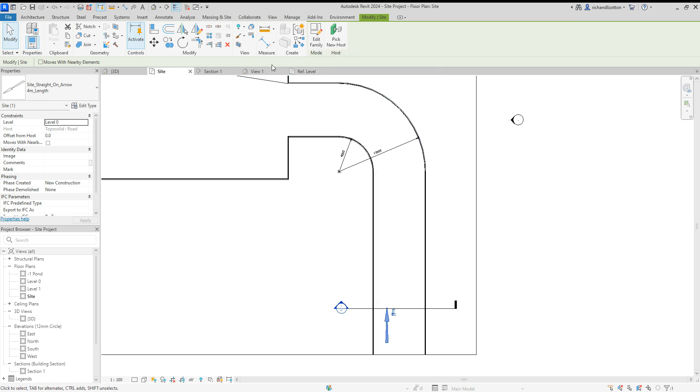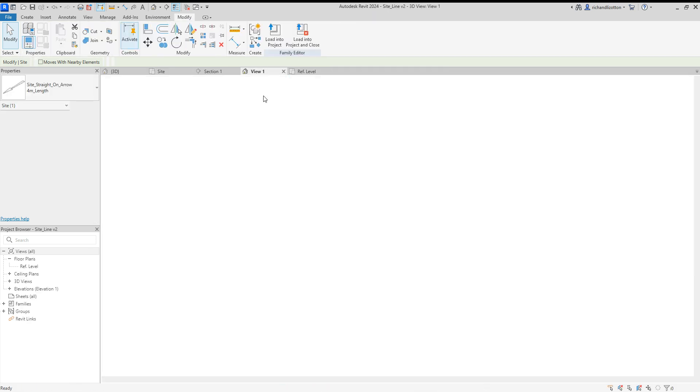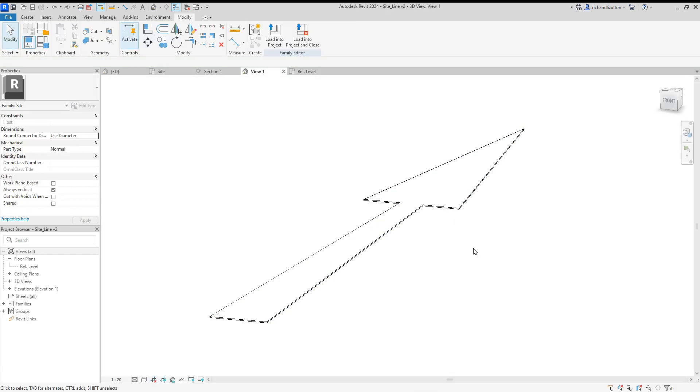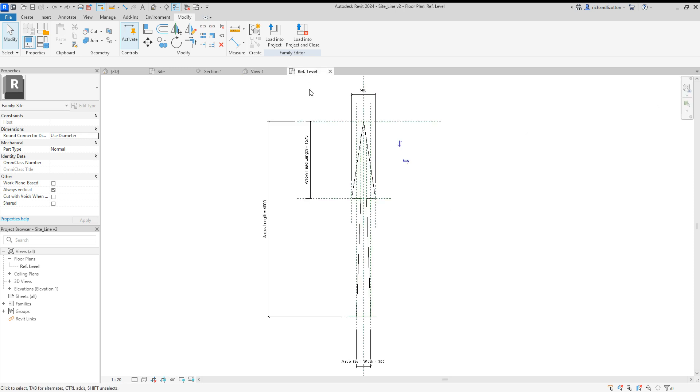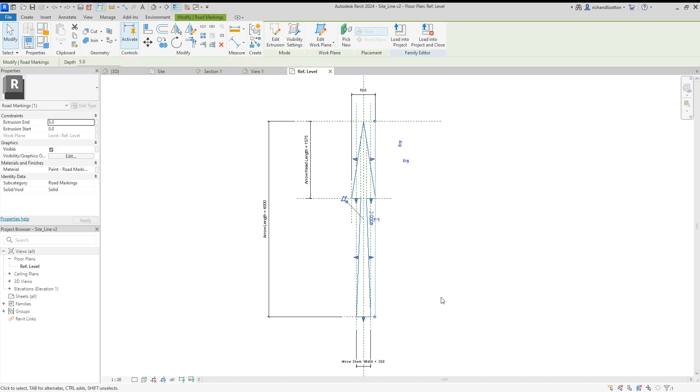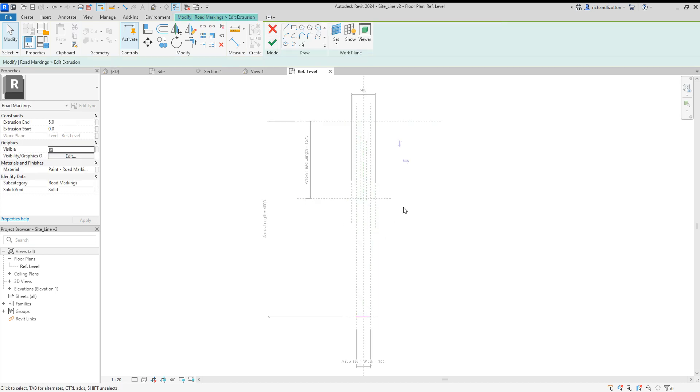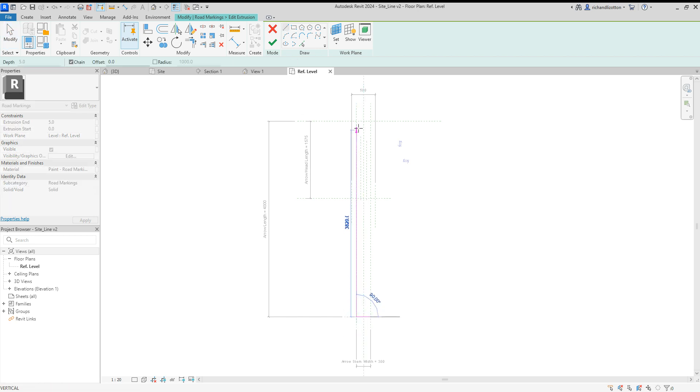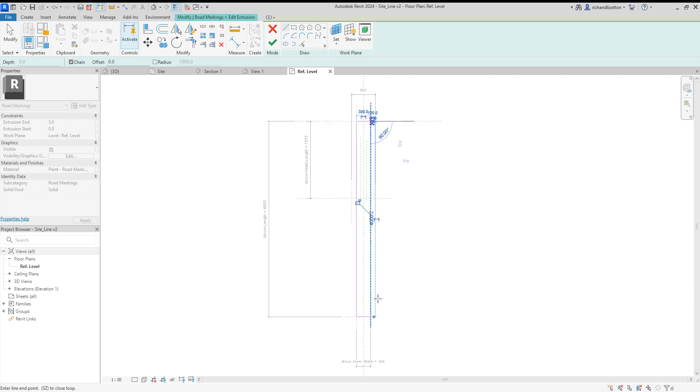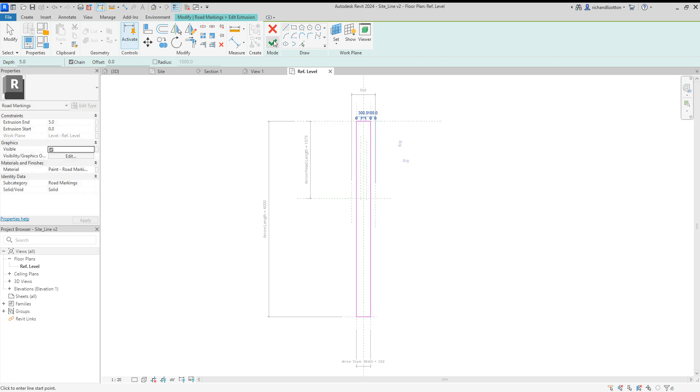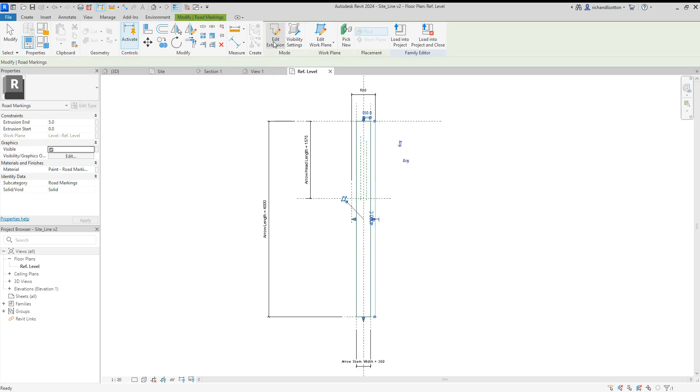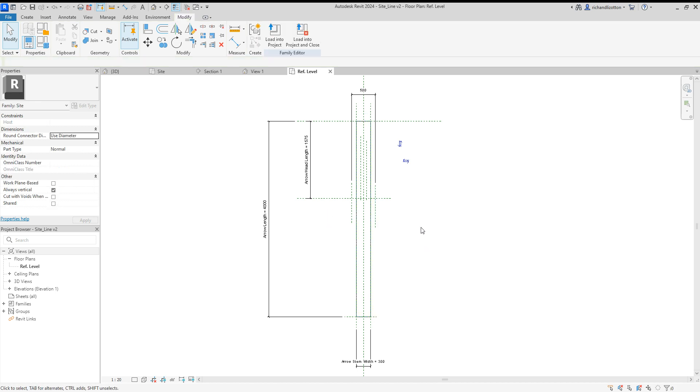So what I'm going to do now is click on that and edit family. That opens up the arrow family. Now what we want to do here is modify this, so I'm going to click on the arrow itself and edit the extrusion and delete the lines we don't want, and then quickly draw a large rectangle like so.